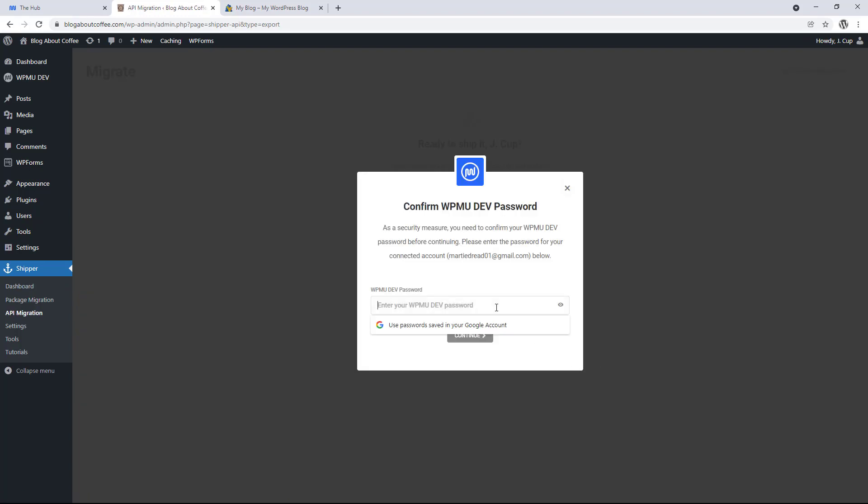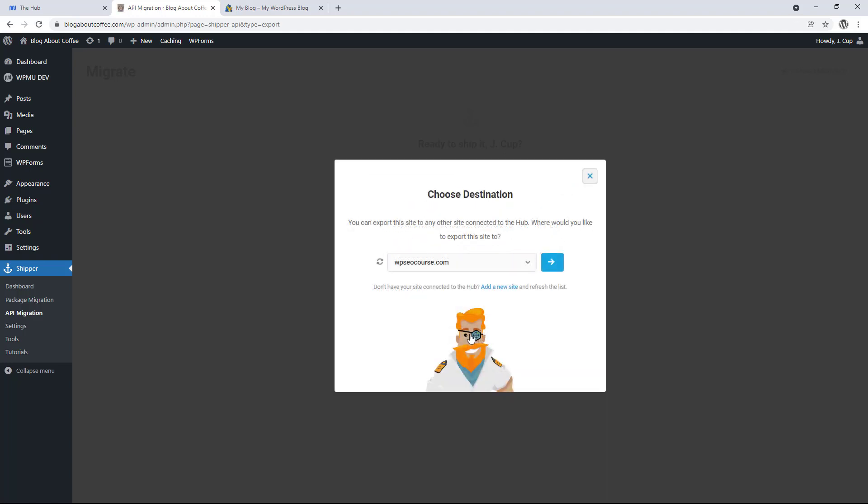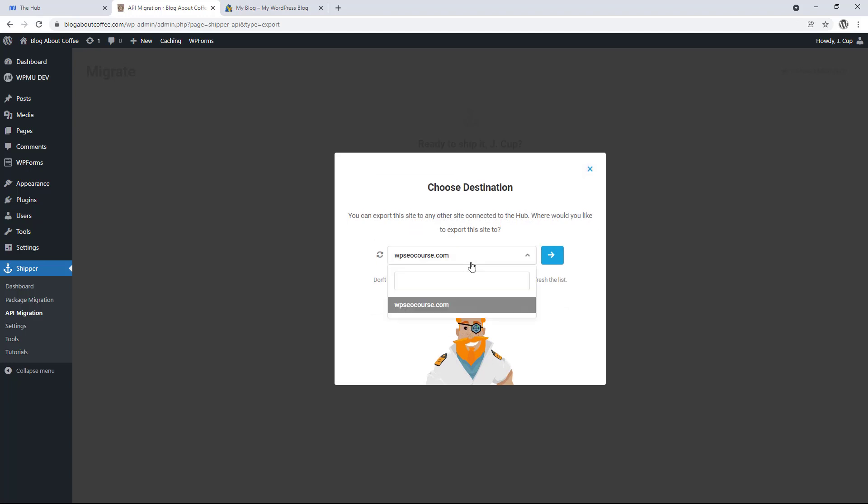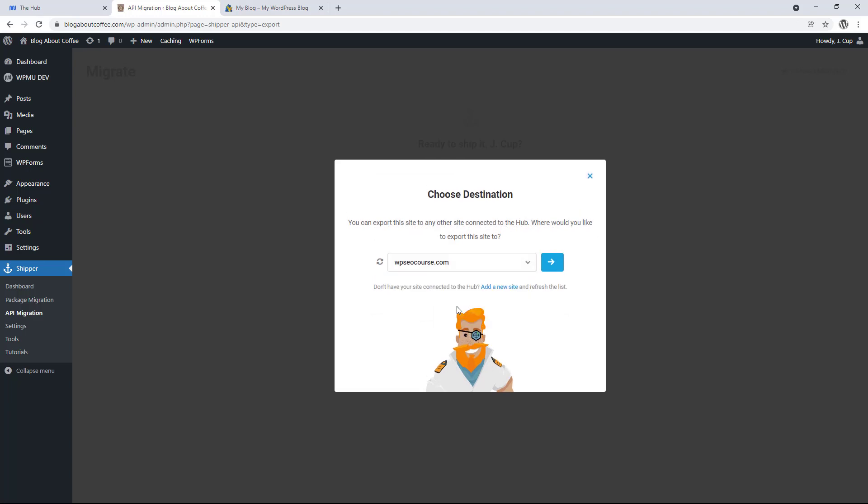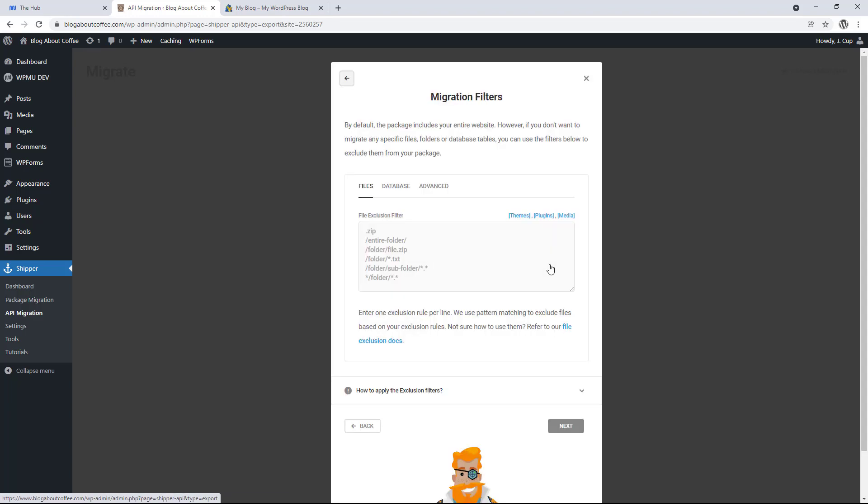Then for security, we need to enter the password for our WPMU dev account and click continue. Then we just need to choose our destination site from this dropdown list, which is the other site we added to the hub and click next.